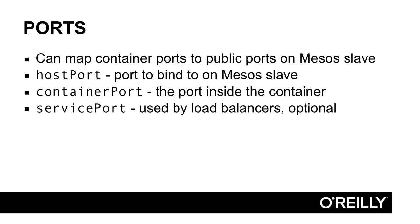Host port is the public mesos slave port, and the container port is the port that's being used within the container. For any microservice publishing an HTTP endpoint, we'll need to configure these two. Service port is also configurable, but this is typically used for load balancers.